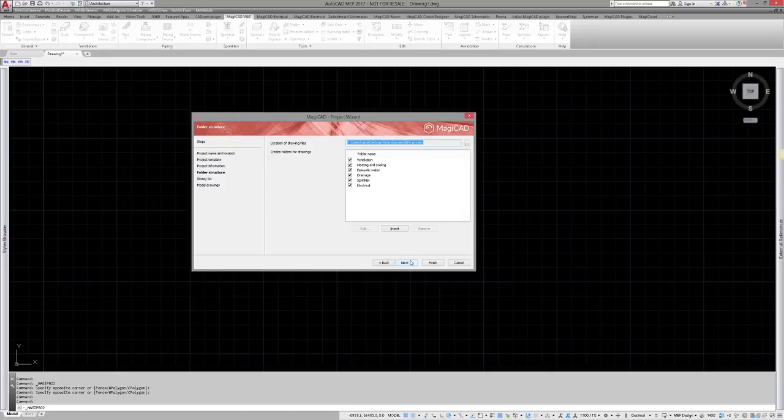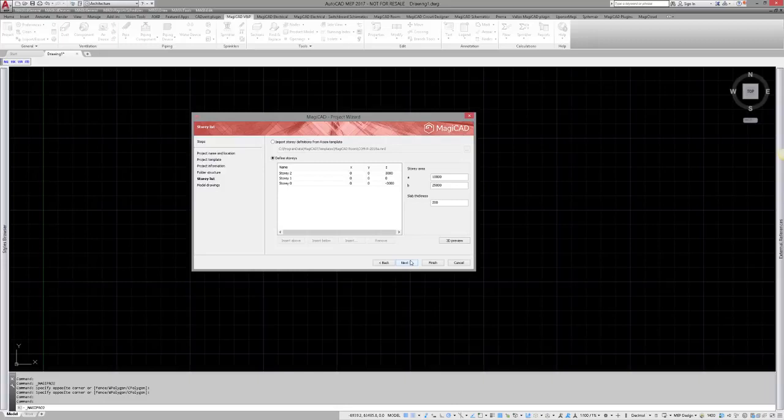Under folder structure, I have to define the structure of the folders. Drawings and project files will be placed under these folders. In the story list, I have to either define stories for the project or import them from the existing room project.